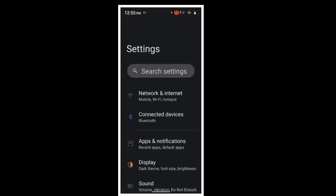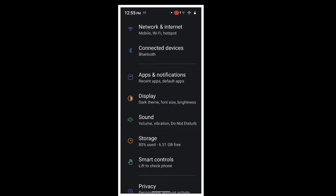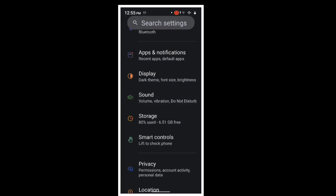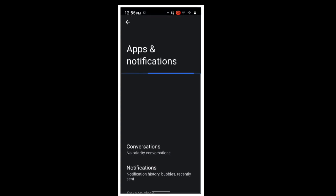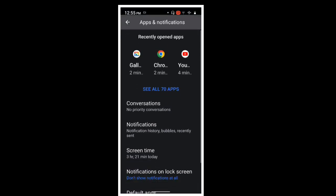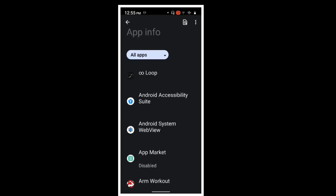You can click on Apps & Notifications. If you have app management, you can click on App Info. You can see that there are many options. You can see all apps. You can click on that, on YouTube.